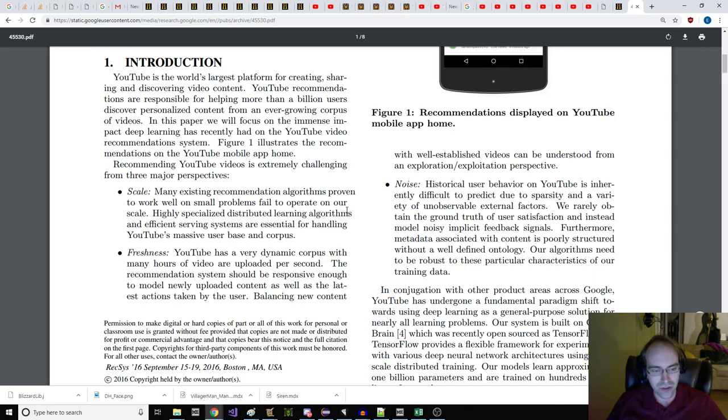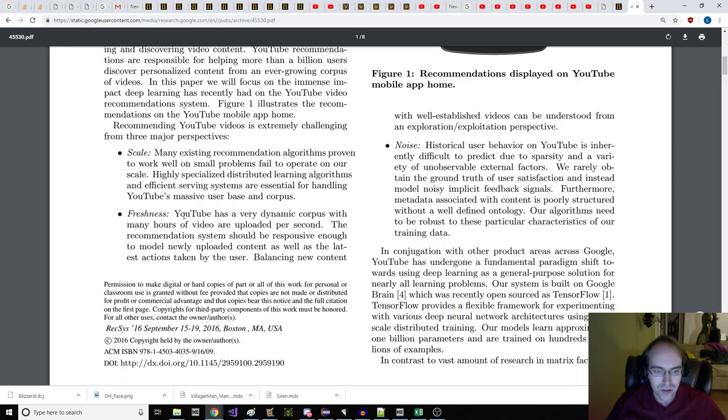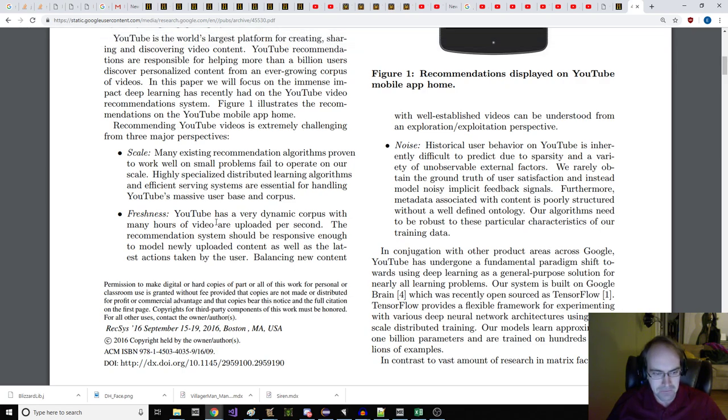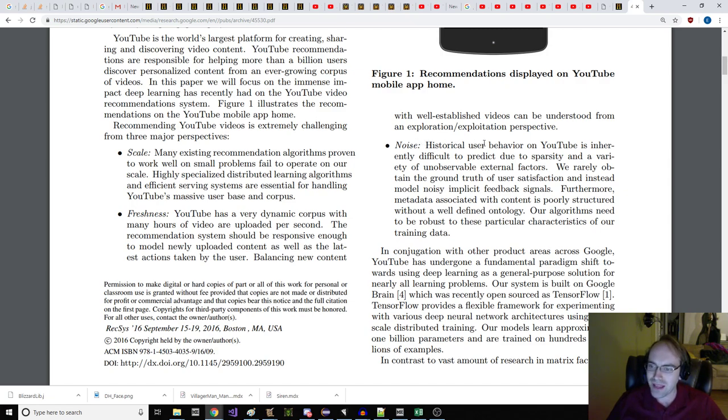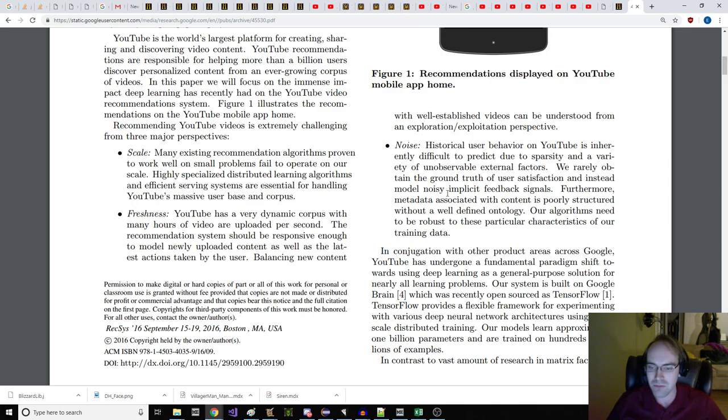In this paper, we will focus on the immense impact deep learning has recently had on the YouTube video recommendation system. Recommending YouTube videos is extremely challenging from three major perspectives. Scale. Many existing recommendation algorithms proven to work well on small problems fail to operate on our scale. Highly specialized distributed learning algorithms and efficient serving systems are essential for handling YouTube's massive user base and corpus.